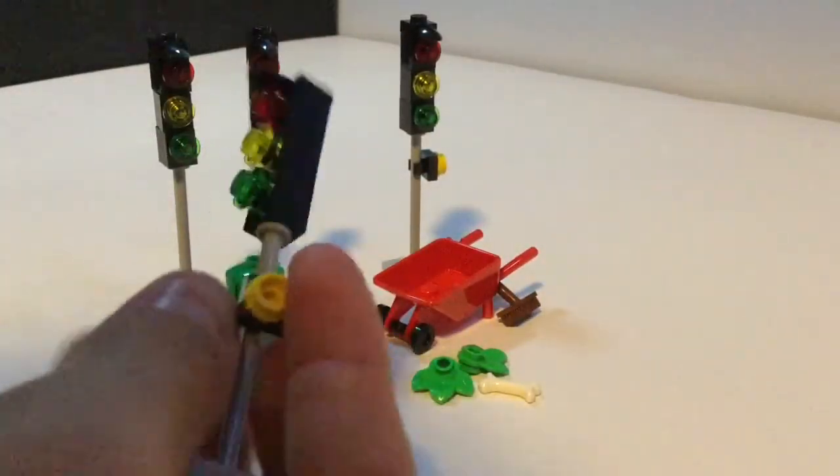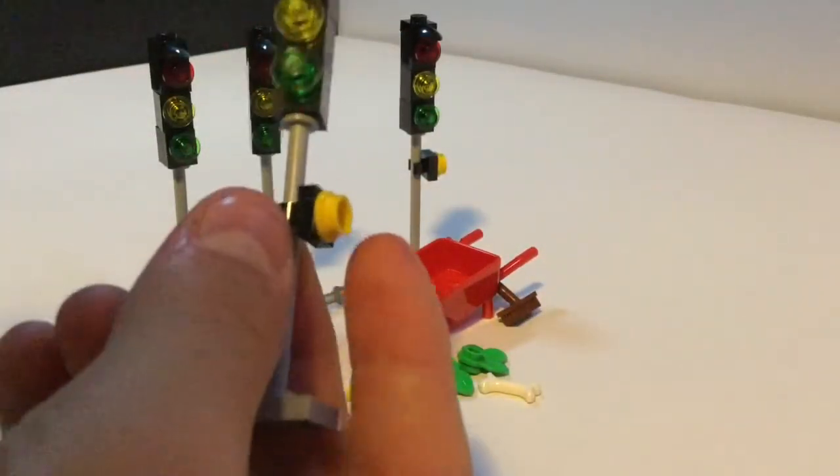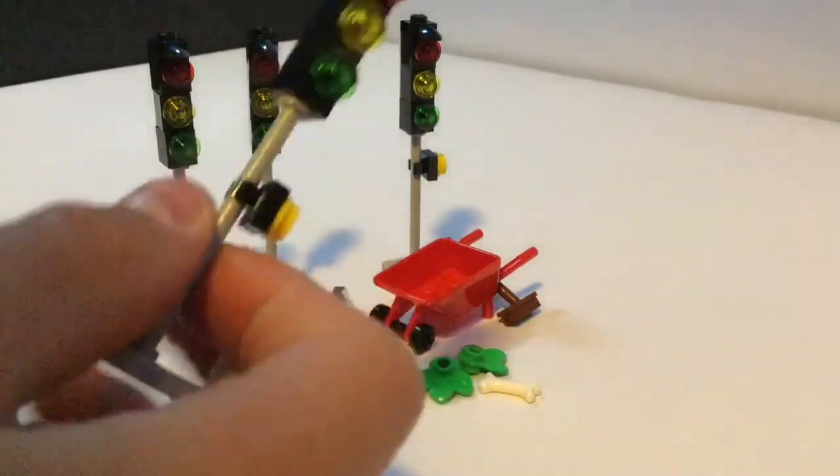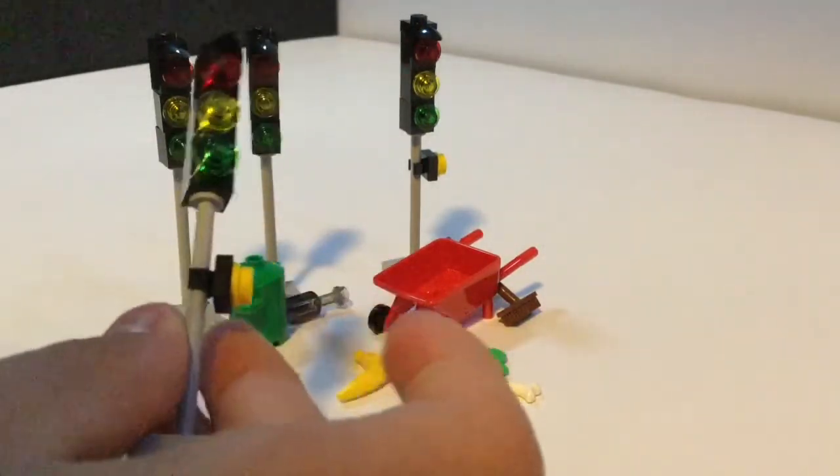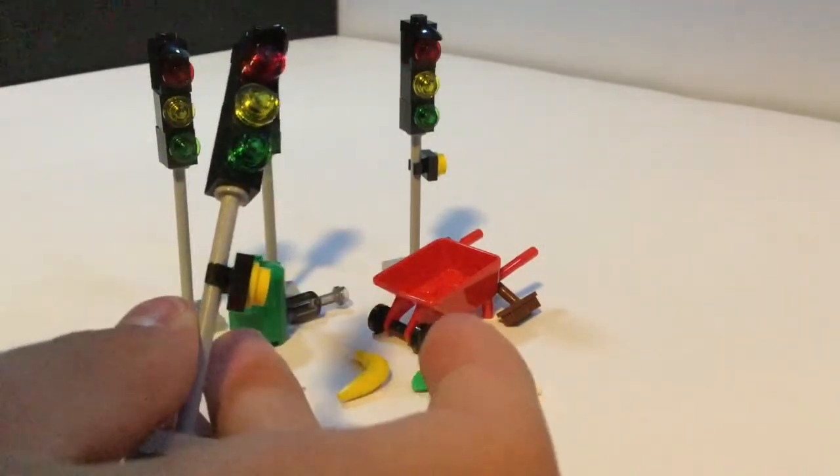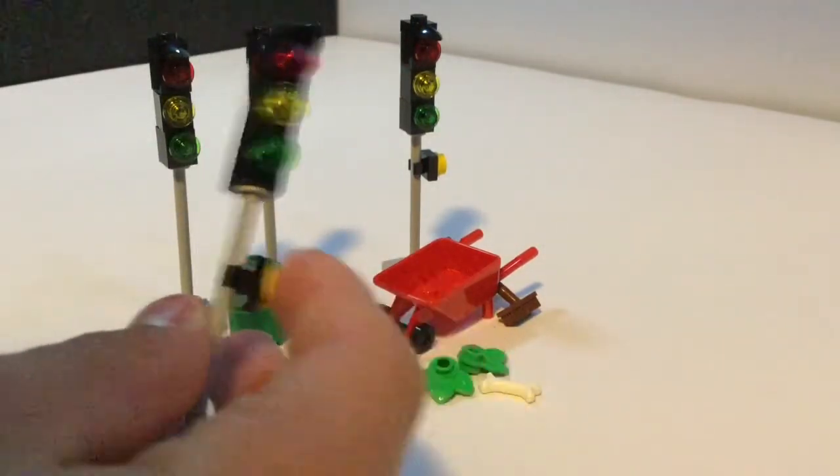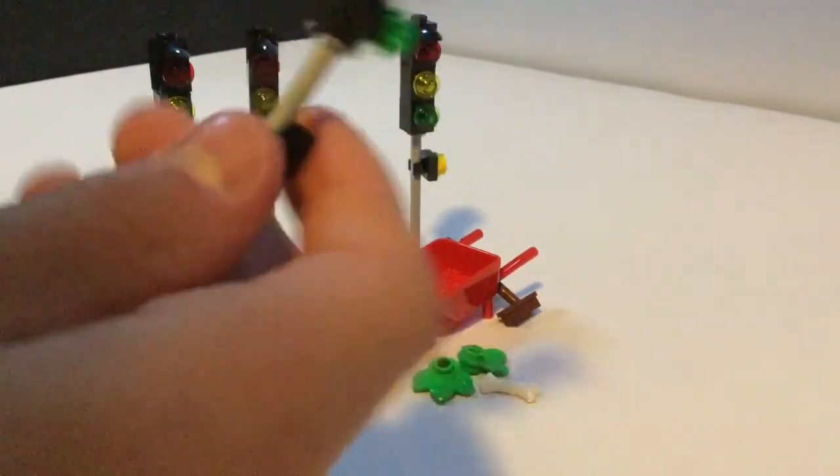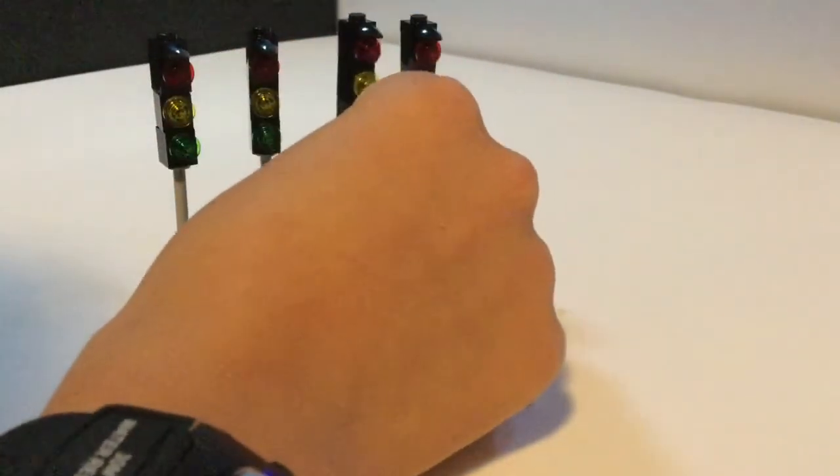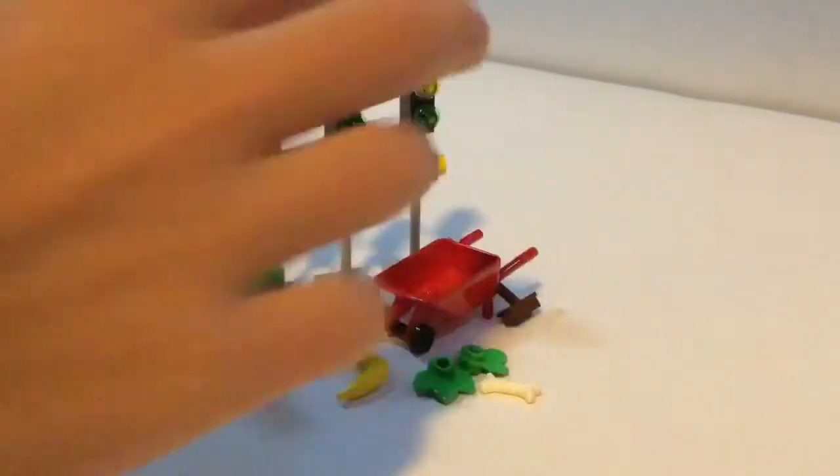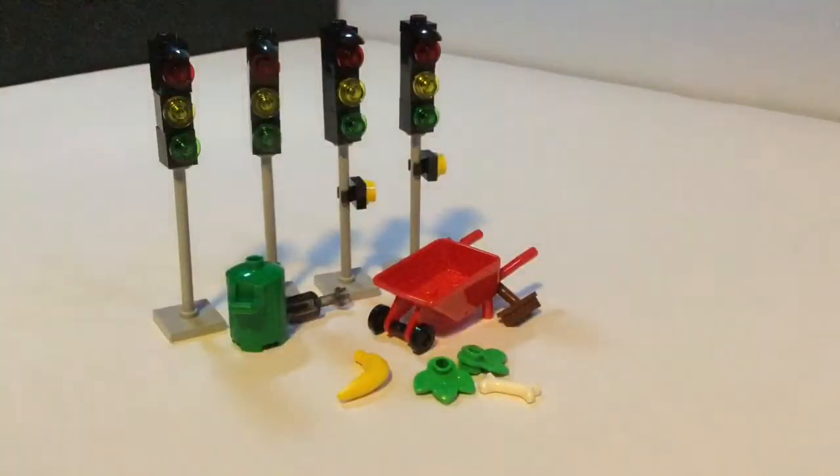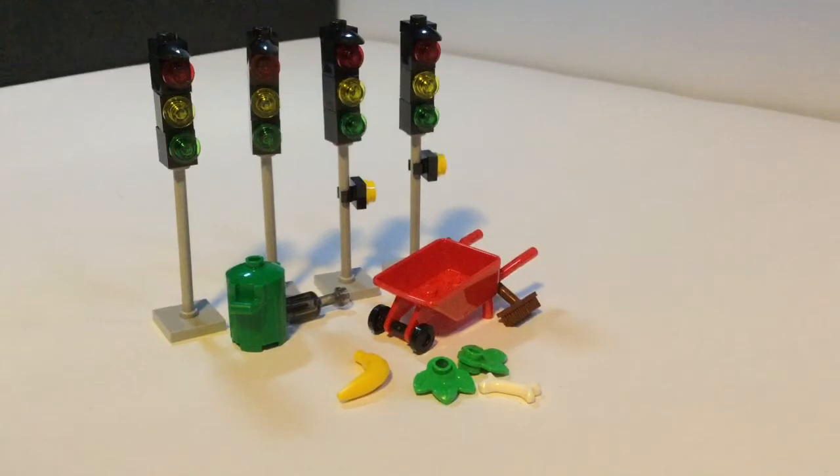Now, what I'm assuming these are is like pedestrian things, so you know, you're trying to cross a street, then you walk up and you hit it. So I'm assuming that's what it is, although I'm not 100% sure.